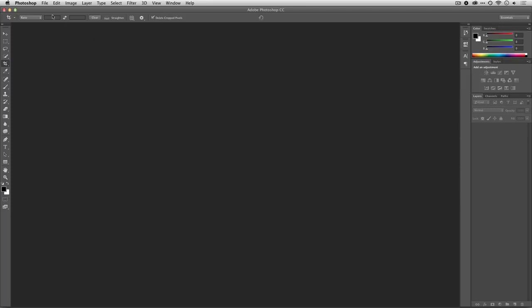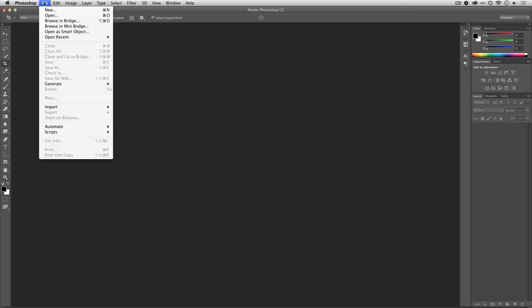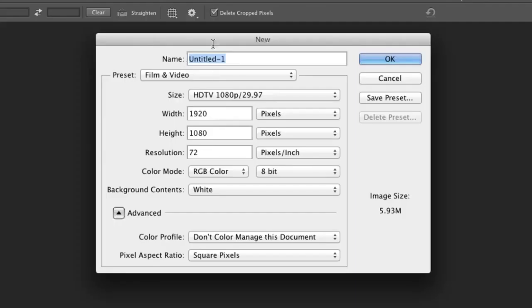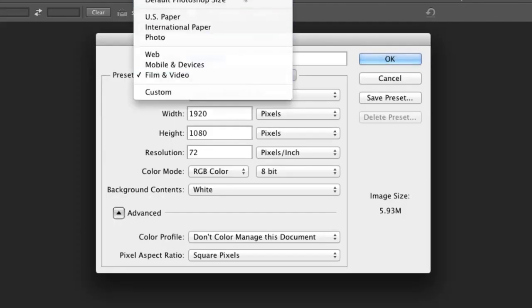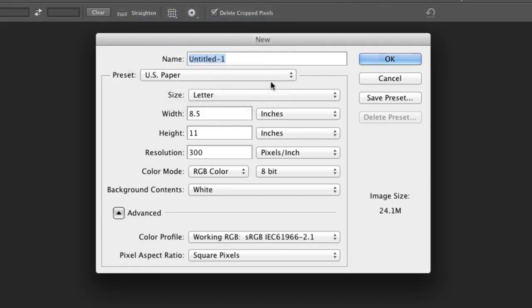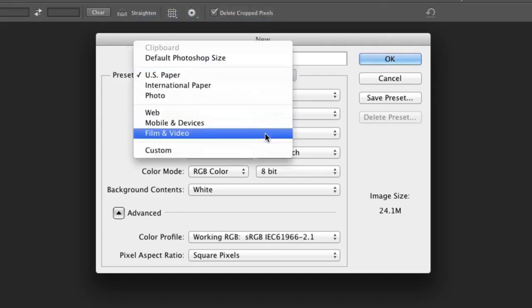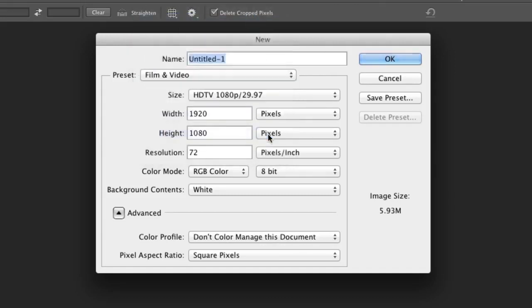To get Photoshop set up, just choose File, New, and this will bring up the new file dialog. Now, normally you're used to seeing this set to things like paper, but you can click the preset menu and choose Film and Video.